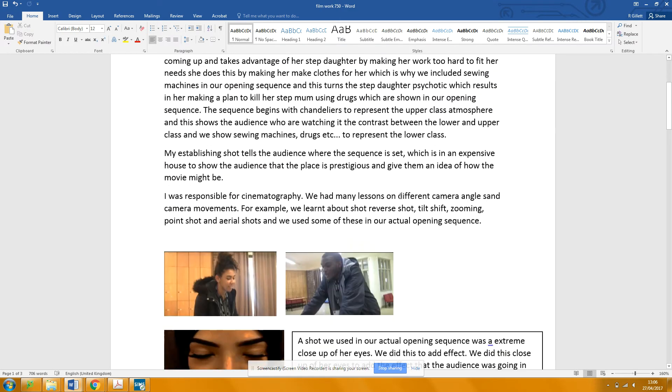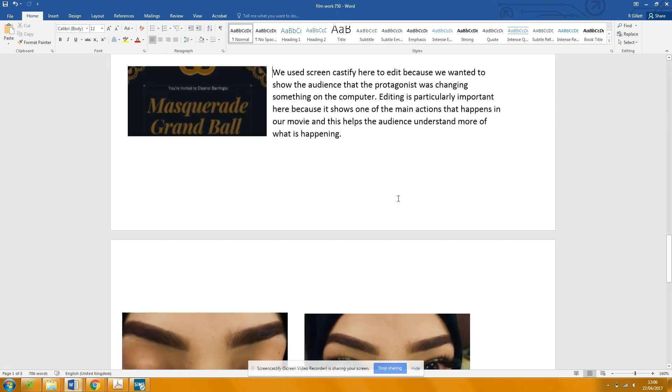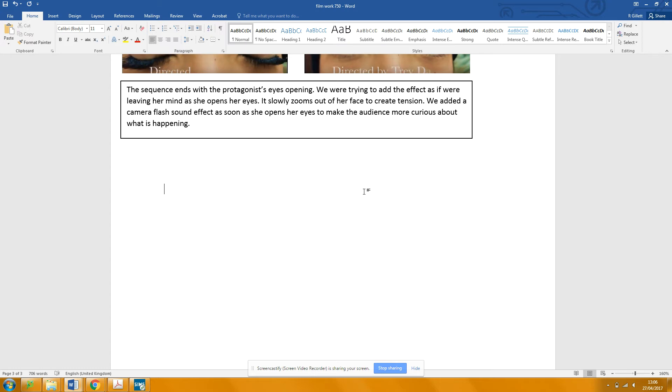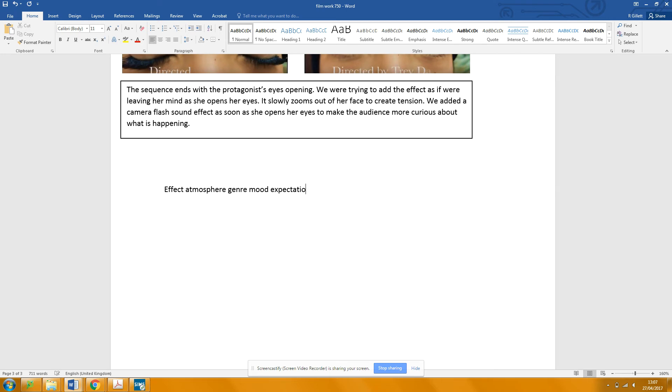But I would say here something about the effect that you feel. So here we're talking about effect, atmosphere, genre, mood, and expectations. I want you to think about what the audience would think about these things. What's the effect? What kind of atmosphere are you leaving the audience with? Are they clear of the genre? And what do they expect will happen next? So it's like two or three sentences on that. You're summing up and saying, at the end of our sequence, the audience will—does that make sense?